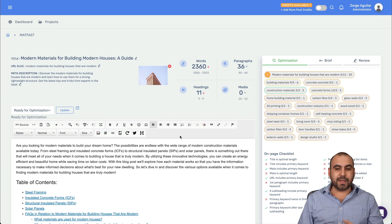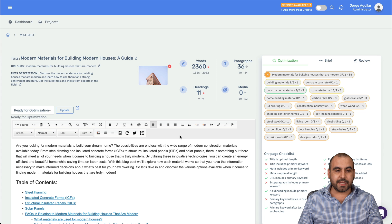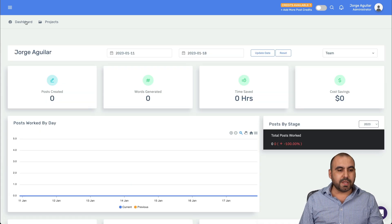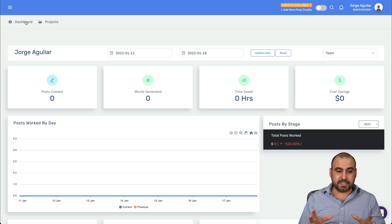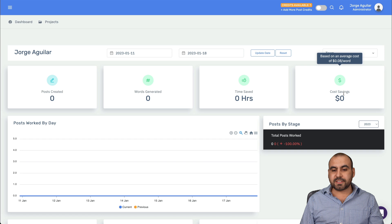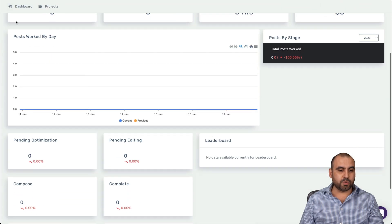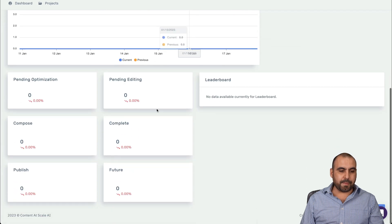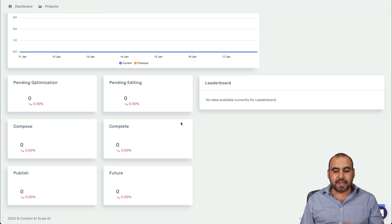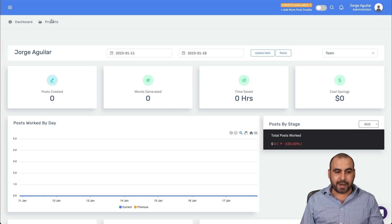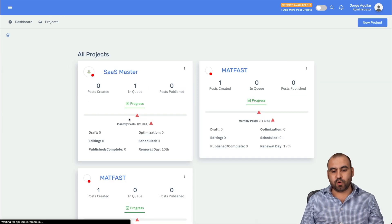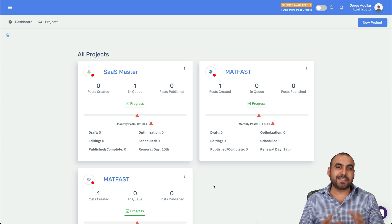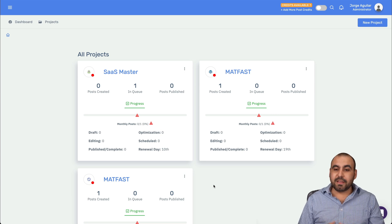Once you start creating contents and you put this on autopilot, you have your dashboard. Let's go back into the dashboard and you're going to see it right here, where you're going to see everything that's going on. Posts created, words generated, time saved, cost saving. You have your filters up here, your posts worked by day, posts by stage, pending optimization, pending editing. You're going to have everything right here. Once you start using this in autopilot and in projects, you're going to be able to view all your projects available here, and you can add more projects depending on the plan that you have.